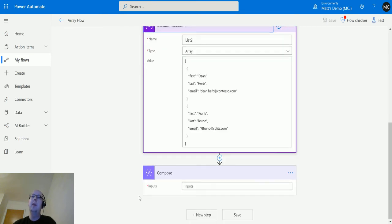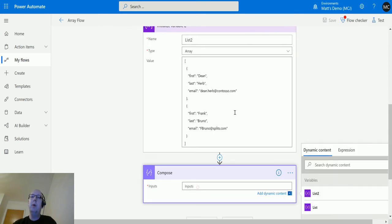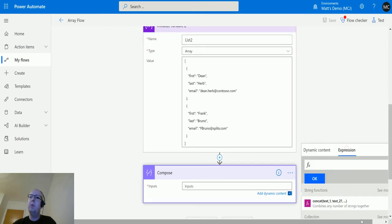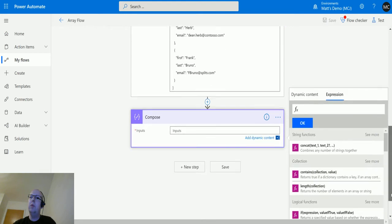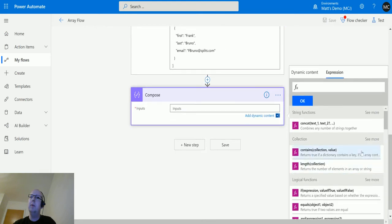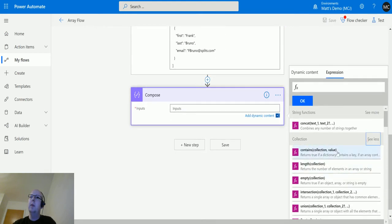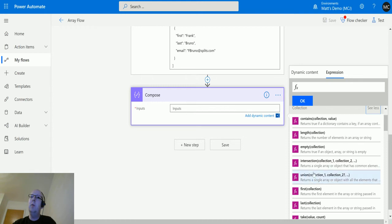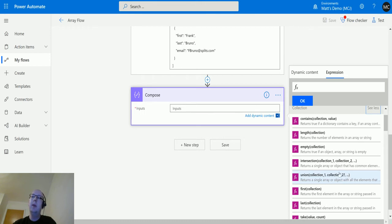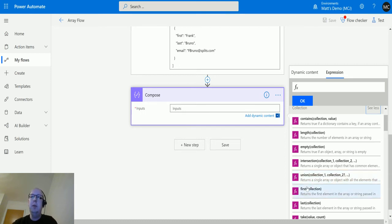If I go down to compose, if I go over to expression, I'll scroll across a little bit. I'll expand to see more in the collection because this is a collection function. I'm going to click on union. As you can see here, we've got some parameters that we need to put in. We've got collection one, collection two, and then a comma, then dot dot dot. What that means is you can add two or more multiple collections and the union will combine them together and strip out any duplicates.